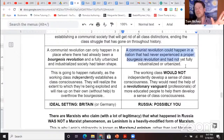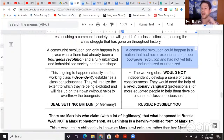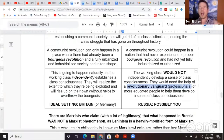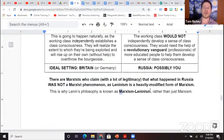Lenin says, nope, don't need a bourgeois revolution — hold my root beer, Marx, because a communist revolution I can make happen in Russia. He said the working class will not independently develop a sense of class consciousness. What you need is a revolutionary vanguard of professional revolutionaries, more educated people, to help them develop a sense of class consciousness. While Marx said this could only happen in Britain or Germany, Lenin applied it to Russia. They call this Marxism-Leninism or Leninism.